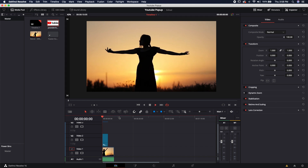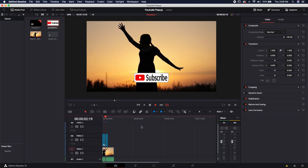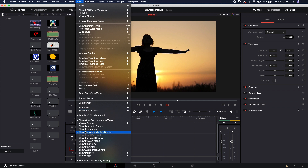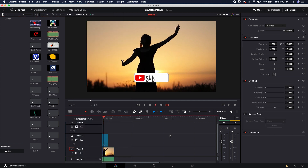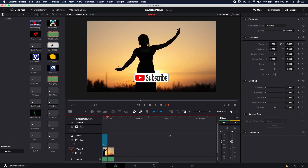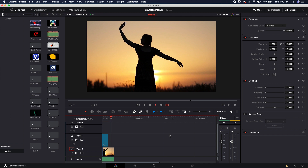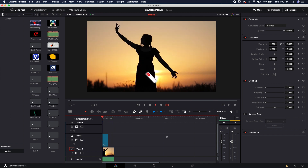We went ahead and made a subscribe button that you can use on all of your projects. The nice thing about using the keyframe stretcher the way we did is we can increase the length of this Fusion comp and it will not change the timing of our animations. To save it, just come into your power bins — if you don't see power bins, go to View and down to 'show power bins' — and put it in there. That's about it. I hope you guys got something out of this video. If you like it, make sure to like, subscribe, hit that bell notification, and I'll see you in the next one.